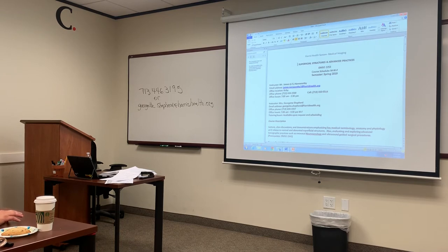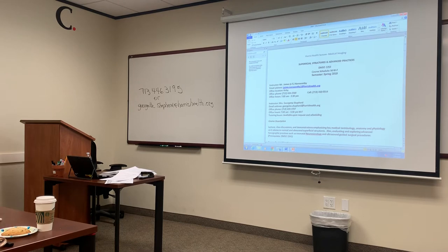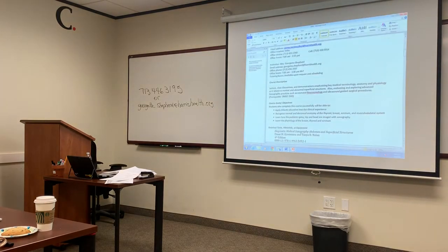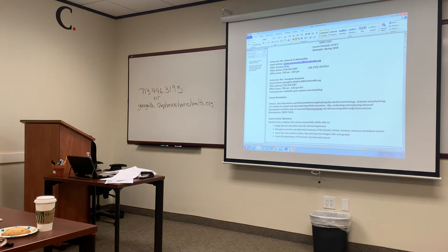I'm Mr. Northwarden. Me and Ms. Shepherd are going to be teaching this class — I'm doing normal anatomy, she's going to be doing pathology. The course description: lecture, class discussions, demonstrations, emphasizing key medical terms, anatomy, and physiology as it relates to normal and abnormal superficial structures.